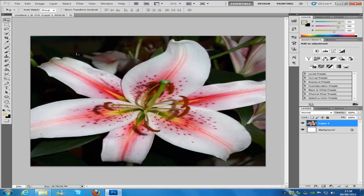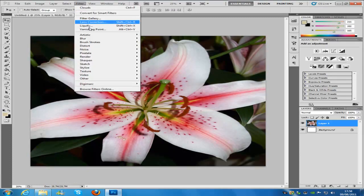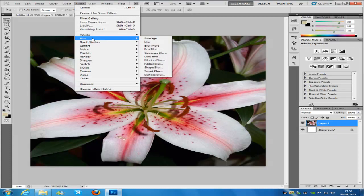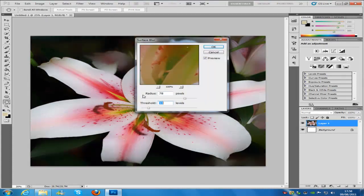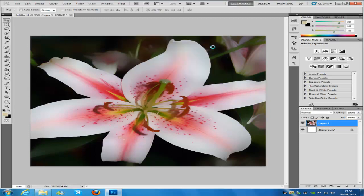Now once you have put it into this document we are going to hit Control and T to free transform, drag it out so it is the full width and height of the backing, and then click the tick. Now once that is done we are going to go to Filter, then Blur, and then Surface Blur. We are going to put the radius to 78 and the threshold to 33. What this does is it dampens the colours down and smooths everything out so it works well for the tiles. So I am going to hit OK for that one.